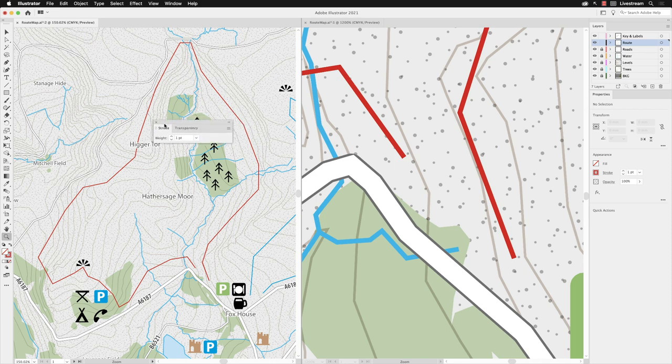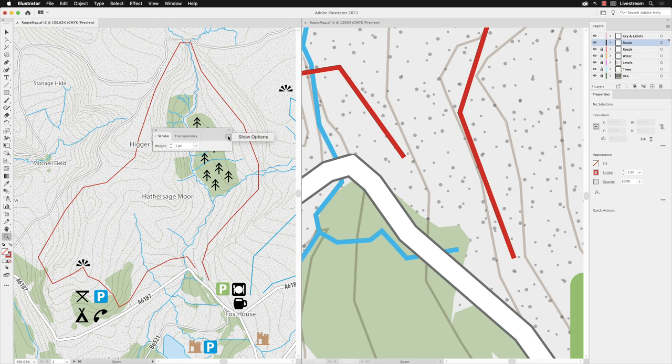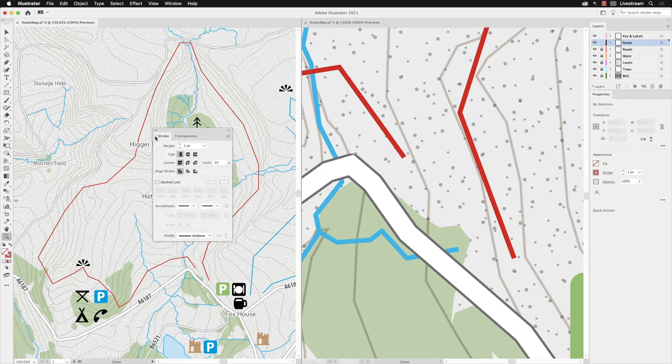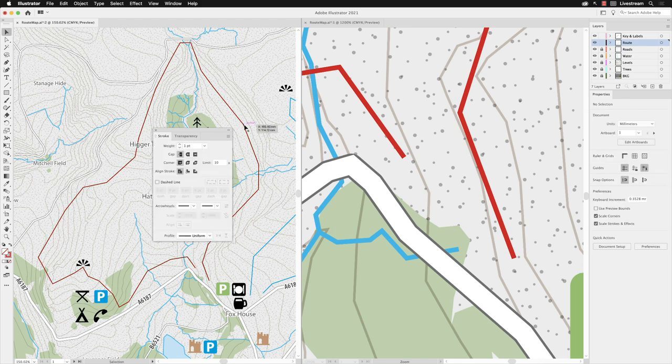With the stroke panel, many of the options are hidden to start off with. You could go to the panel flyout menu and choose your options, or you could click on the toggle just adjacent to the word stroke and left click twice to reveal all the options. Switch to my selection tool and select the path.